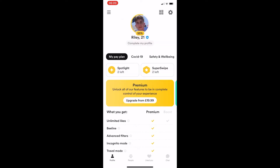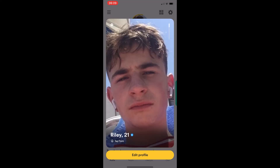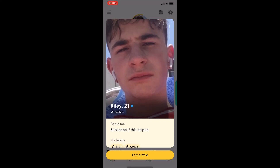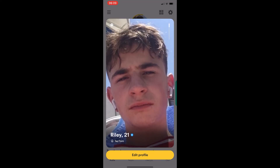So to do this, you first of all want to load up Bumble right here, and once Bumble has loaded up, click into the profile section in the bottom left corner. That is going to take you over to this area right here, so all we need to do is click on your profile icon at the top, and that is going to load up a bigger version of your profile.